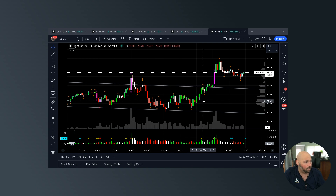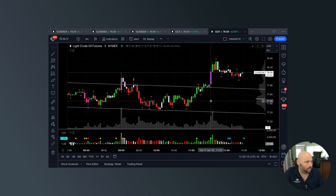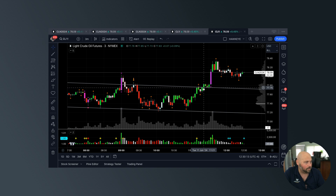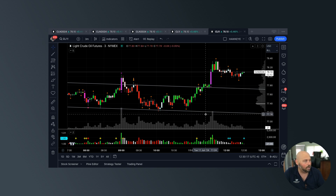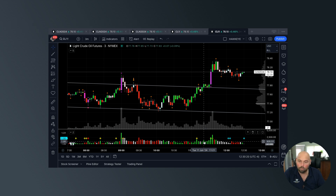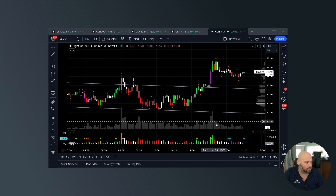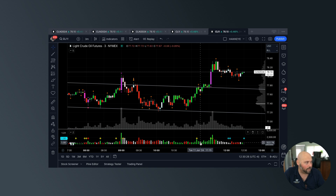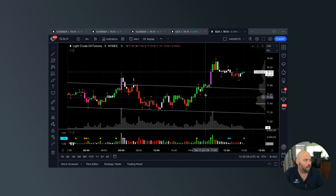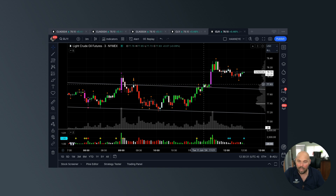Now we're going to fast forward a little bit to later in the morning and focus on the breakout of the channel structure at 11:21. I want you to notice that we broke out on a somewhat reasonable uptick in volume — it wasn't obnoxious, there was no radar dot. So just on a somewhat normal, reasonable uptick, we did break out with increased volume.